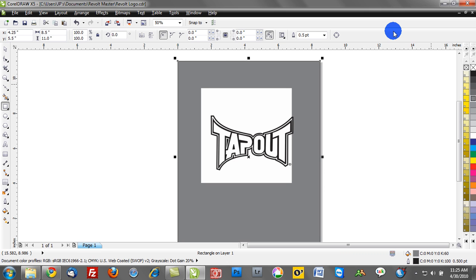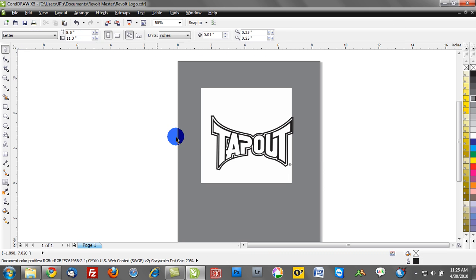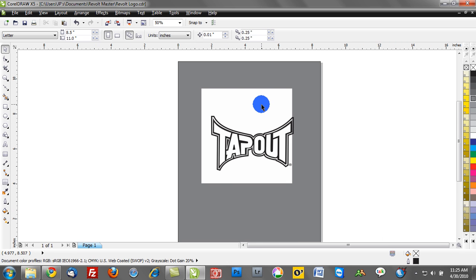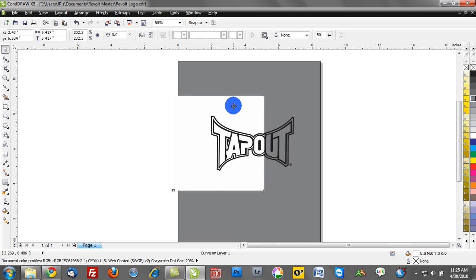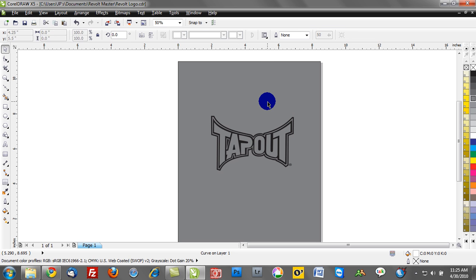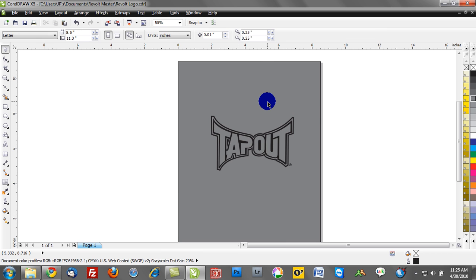Notice immediately as soon as I selected a color we see we have an object here—a box that surrounded the logo we were working on. In that case I can delete that box because it's not useful.